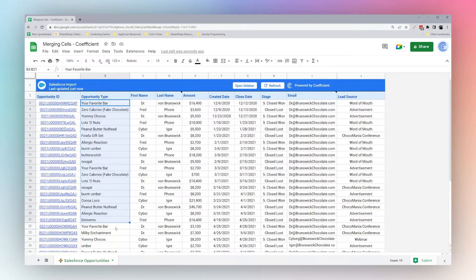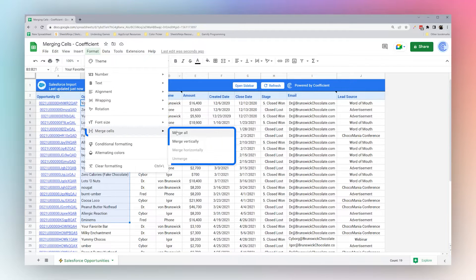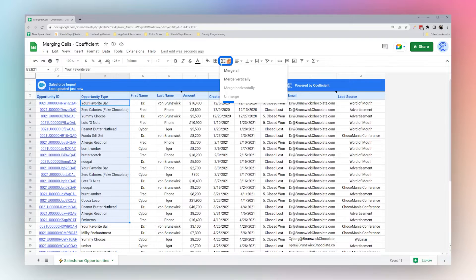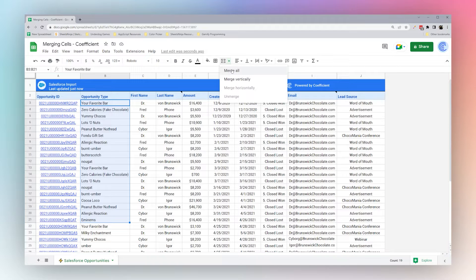Once you select the cells you want to merge, you can either go to Format, Merge Cells, and select the appropriate option, or you can simply go to the shortcut here and select the one you need as well.